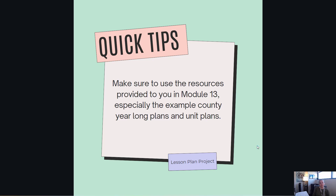In this video, I just wanted to give you some final tips for your lesson plan project. Keep in mind this project is 30% of your grade, so it's really important that you put in the time and the effort to complete this. I am not going to go over the directions or give you any detailed information about the project because that is found in module 13, so make sure to go back and view that video if you have not already.